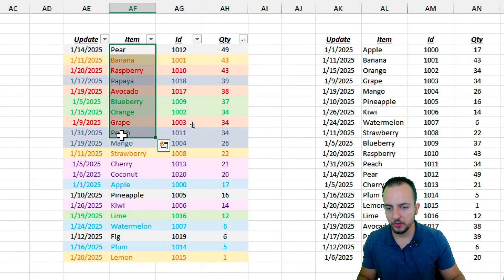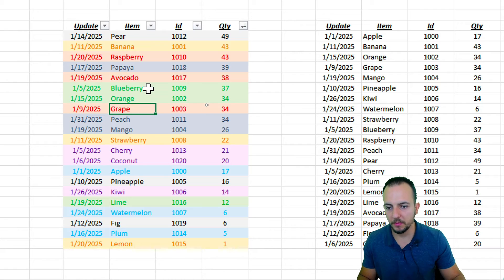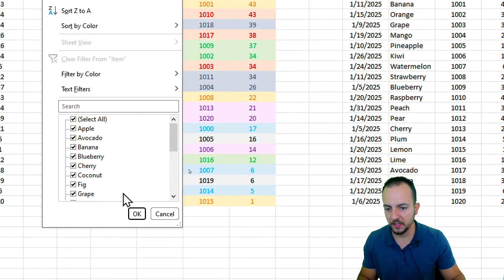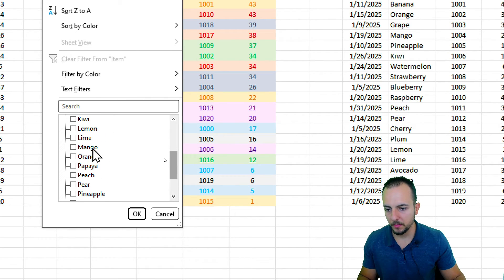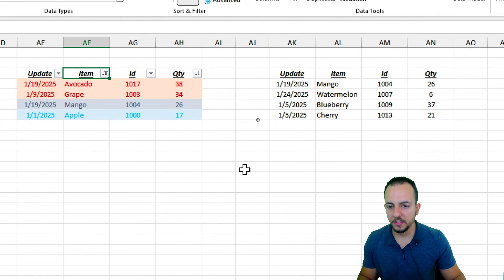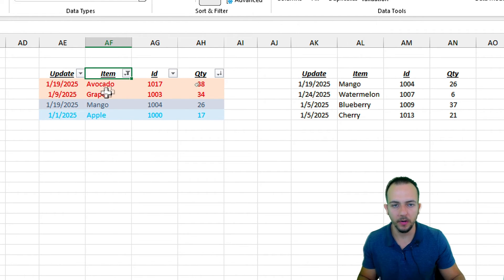Let's say I just want to see the inventory for Grape, Avocado, Mango, and Apple. I click the Item filter, select only those items — Apple, Avocado, Grape, and Mango — and click OK. The entire data set is now filtered to show only the data for those selected items.